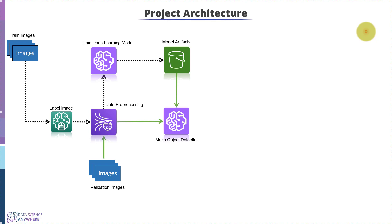Now we will start working on module 3. In module 3, we will send that region of interest image to OCR, also known as Optical Character Recognition, and return the text from the image.